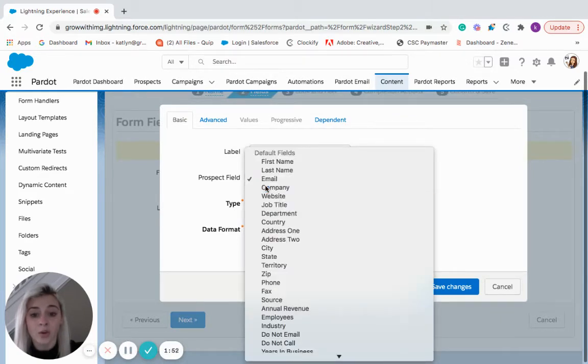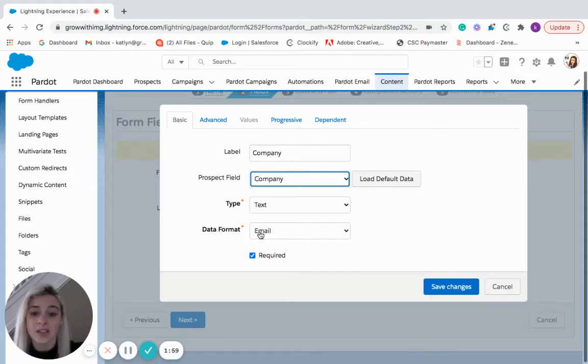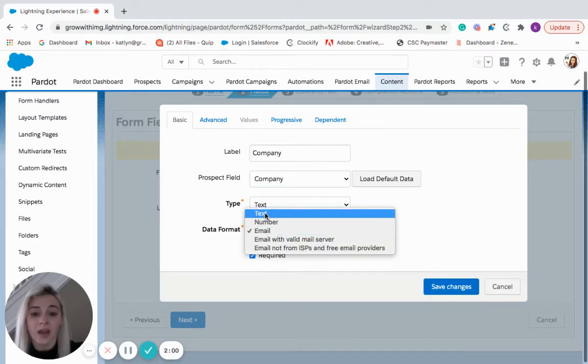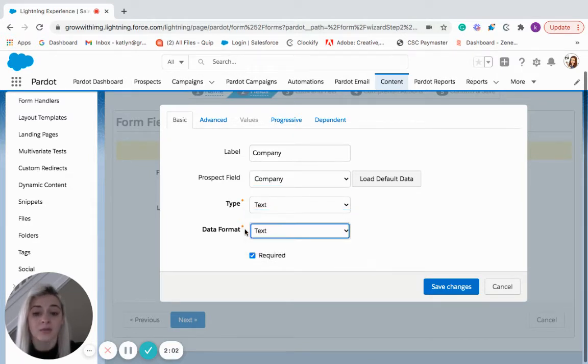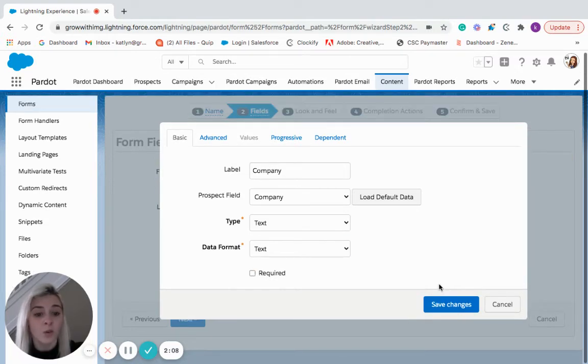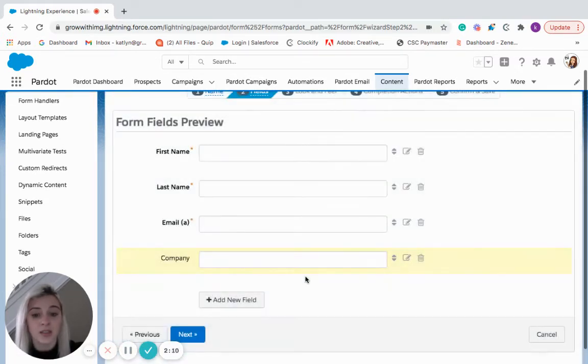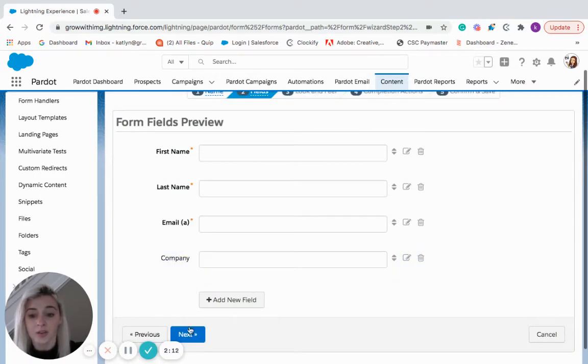So we'll go back and re-add company in. It is a text type so that's going to stay the same and I'm just going to change this data format to text. We can make this required or unrequired if we wanted to. We're going to save this. All right and then we're going to move on to the next step.